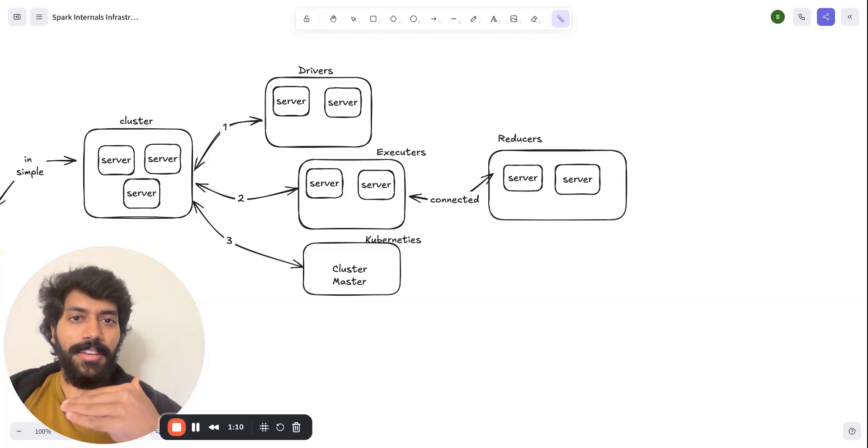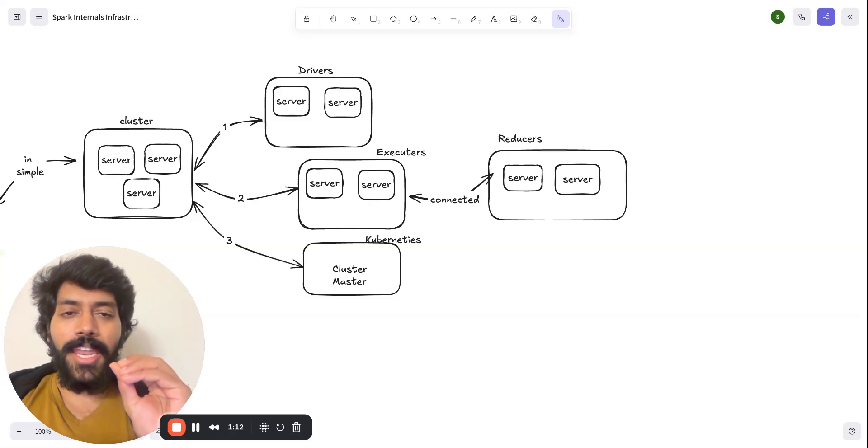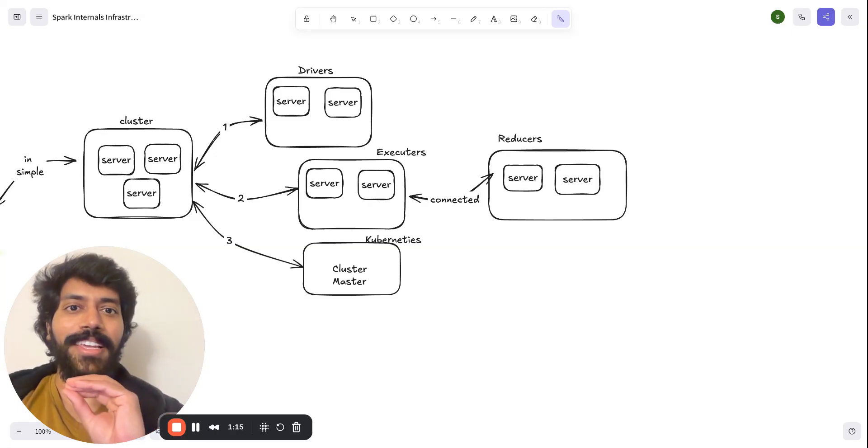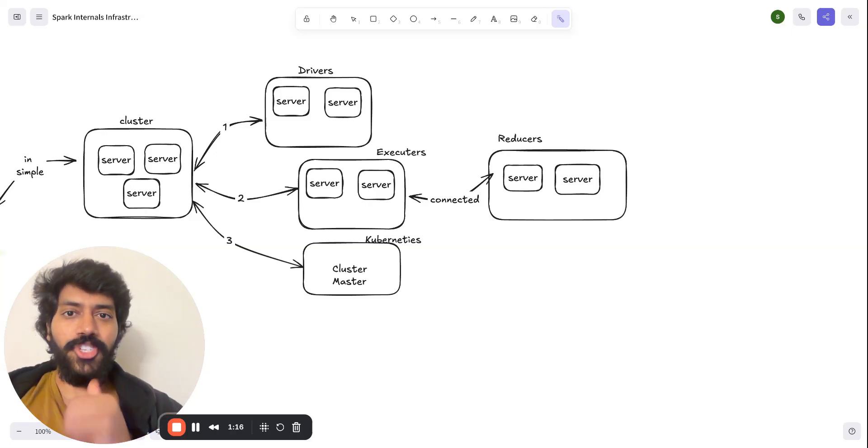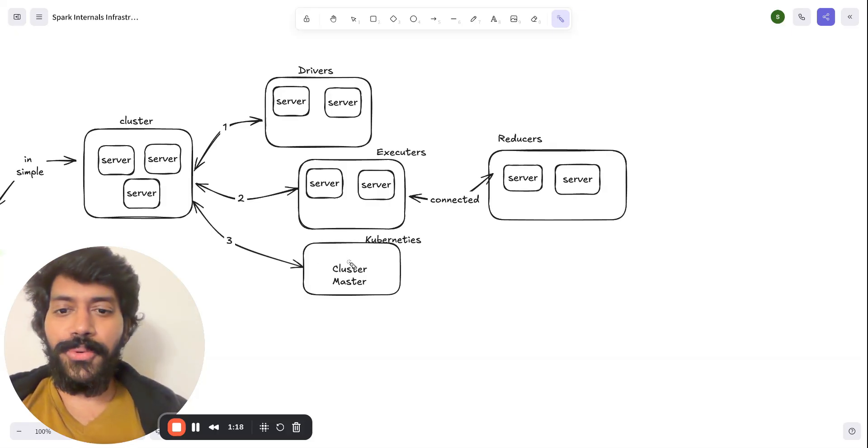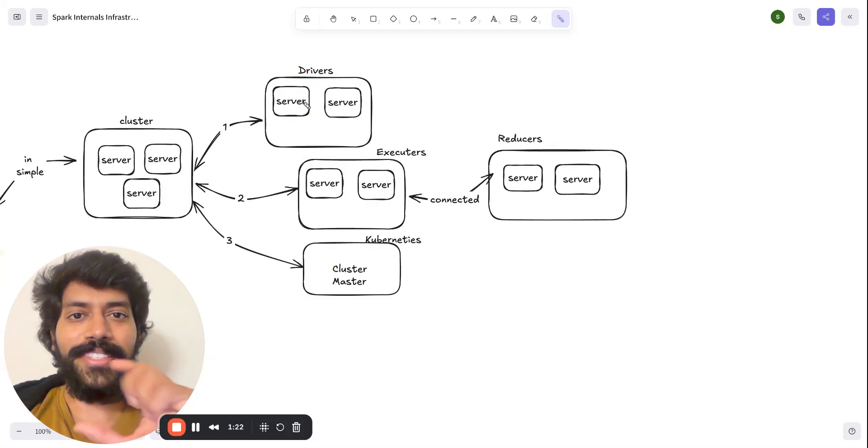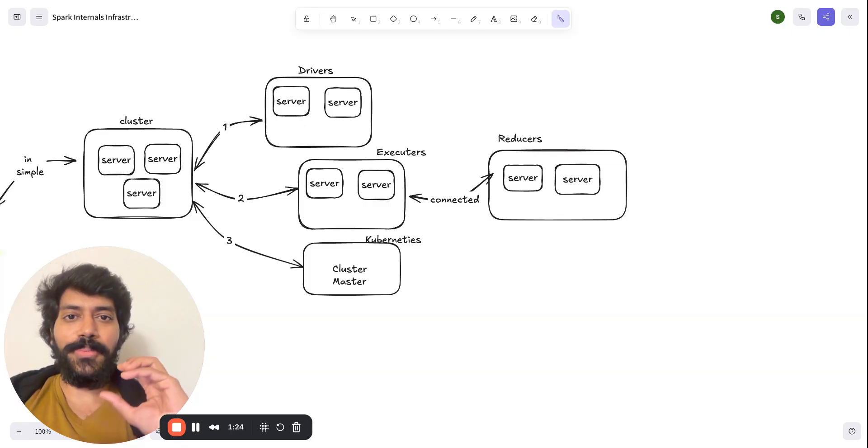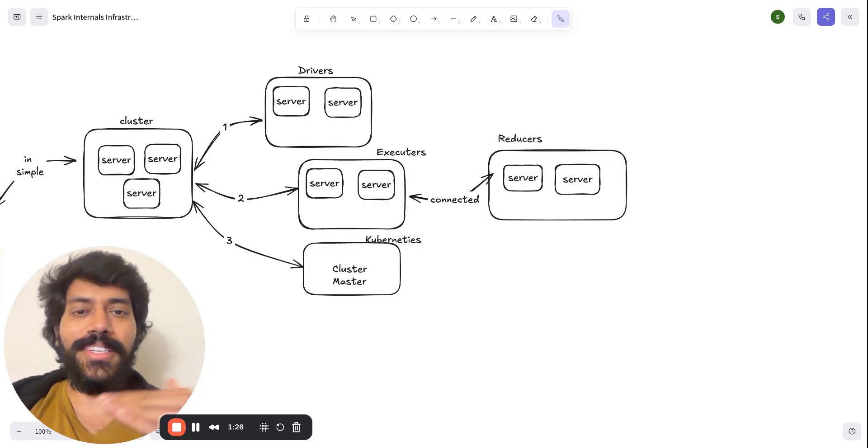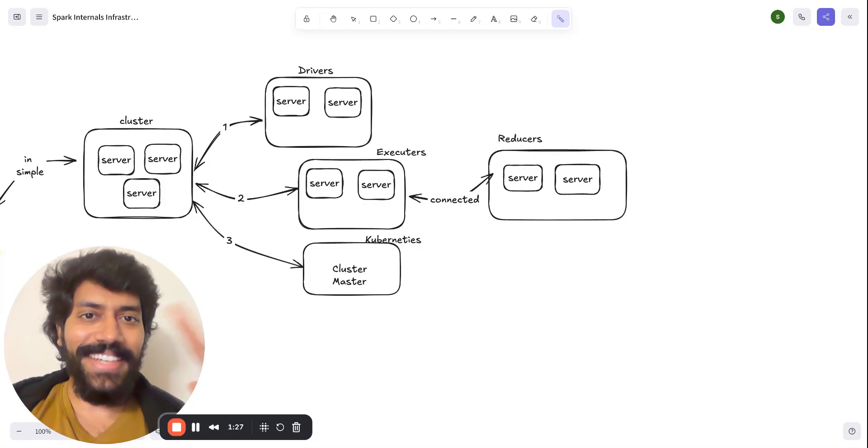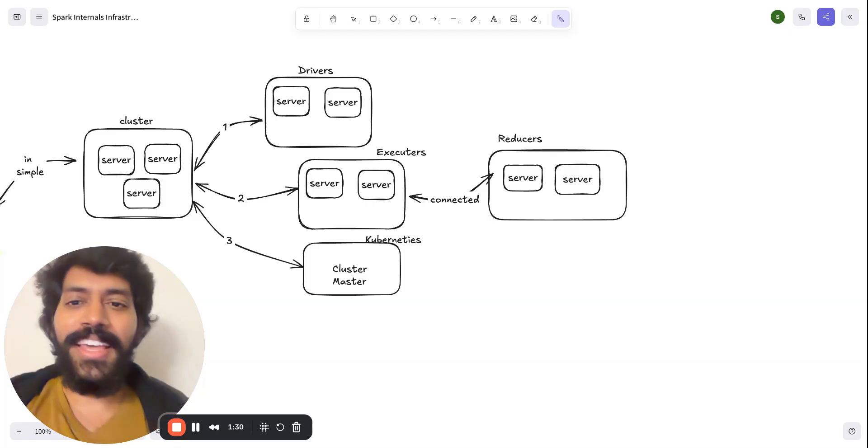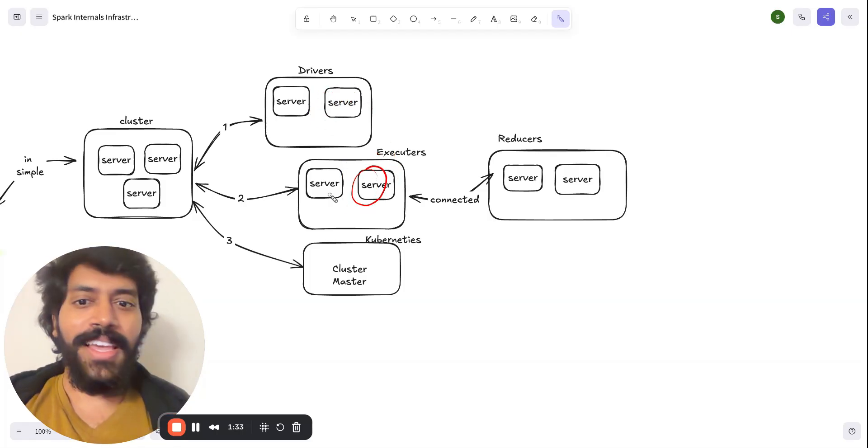It was basically written in Java and Scala. So once the driver gets it, the driver converts the entire script to a bunch of schedules. And it's also known as DAG, directed acyclic graph. And it will distribute that plan to the executors.